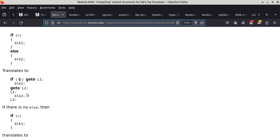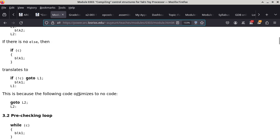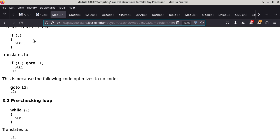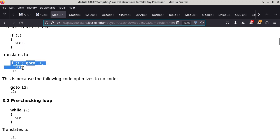Moving to the simpler case: a conditional statement with no else. If C is true, do something; if C is false, nothing happens. This translates to: 'if not C, goto L1', then block one, then label L1 defined right after block one. The two versions do exactly the same thing — the second just looks a bit awkward.